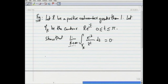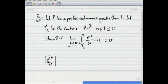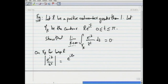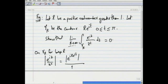Let γ_r be the contour defined by r·e^{it}, 0 ≤ t ≤ π. Show that the limit as r goes to infinity of the integral over γ_r of e^{iz}/z² dz equals 0. We will take the function e^{iz}/z² and estimate it on the given contour γ_r for large r, because ultimately we are interested in the limit as r goes to infinity. Let us look at the modulus of e^{iz}/z² on γ_r for large r.